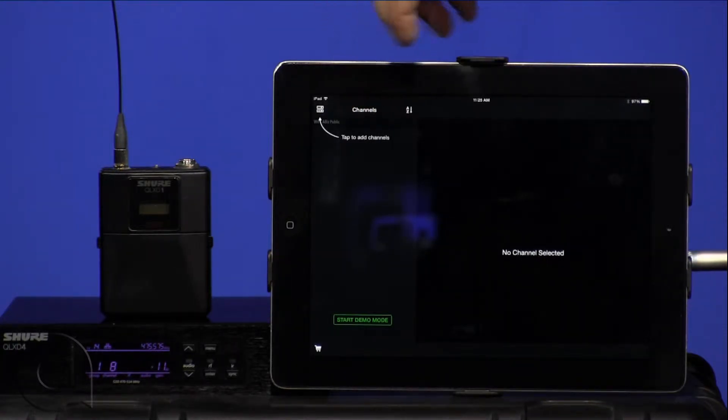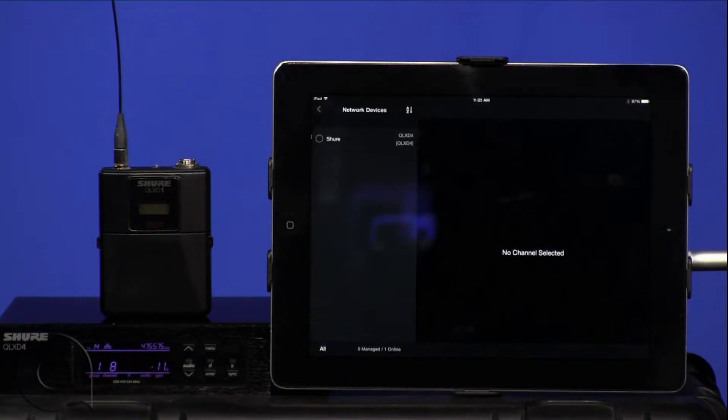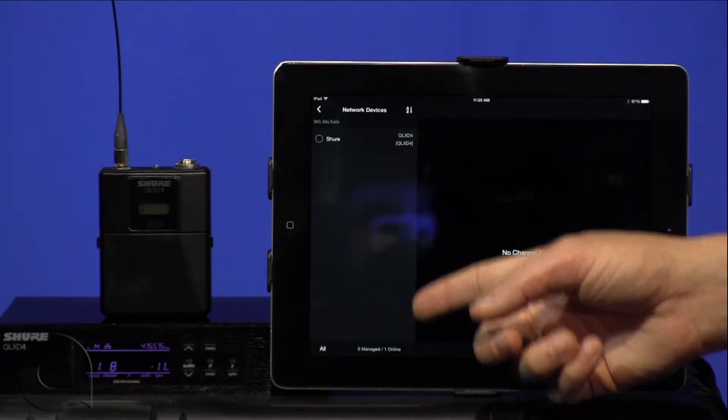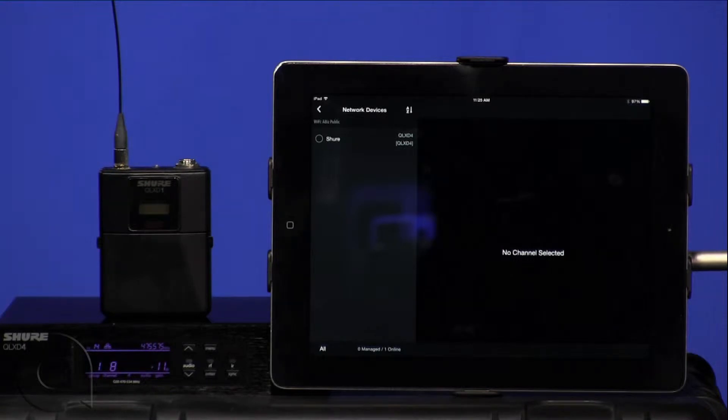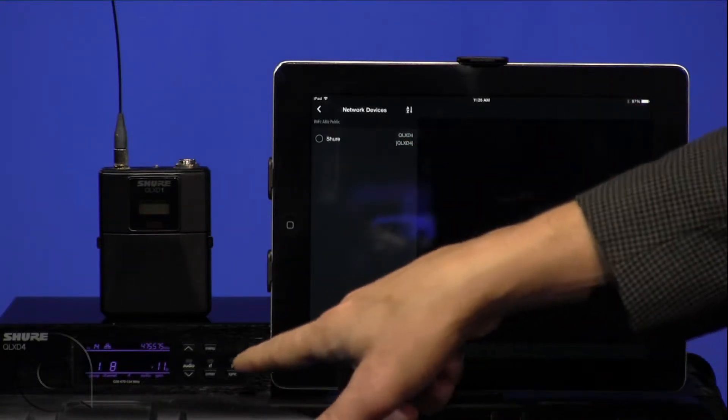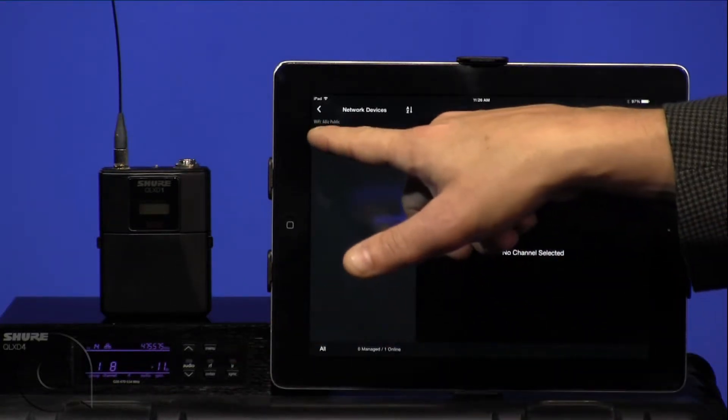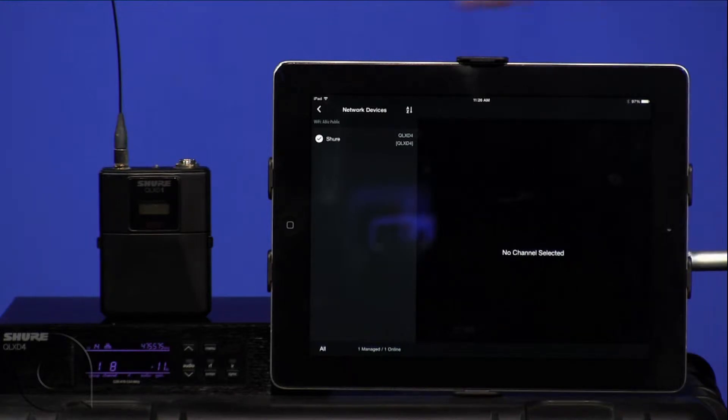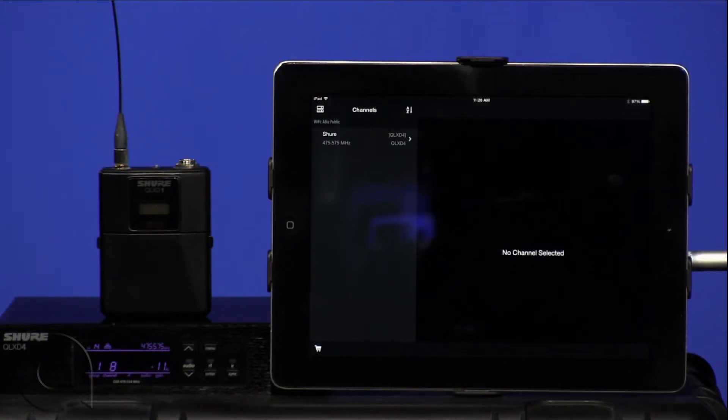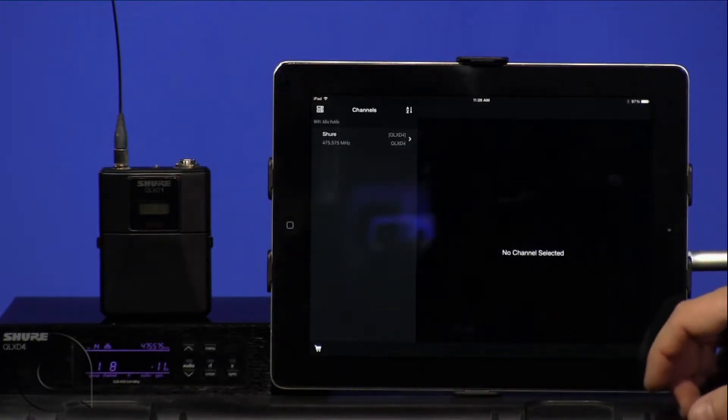Up here we'll see a note that says tap to add channels, and we'll tap on that icon, and any network device will show up here. In this particular example, we have the Shure QLXD residing here. We will select it and then back out to go back to the control and viewing screen.